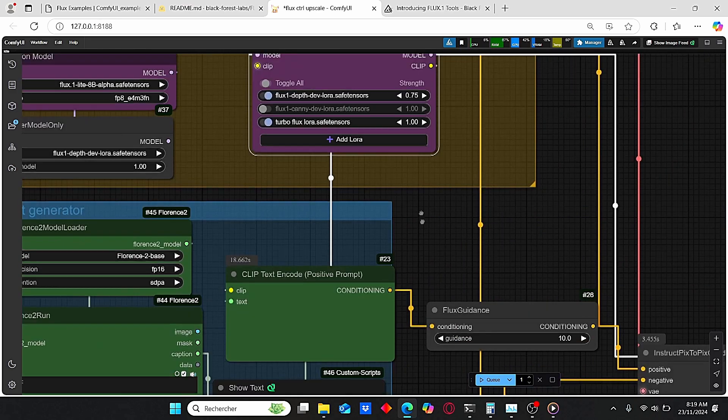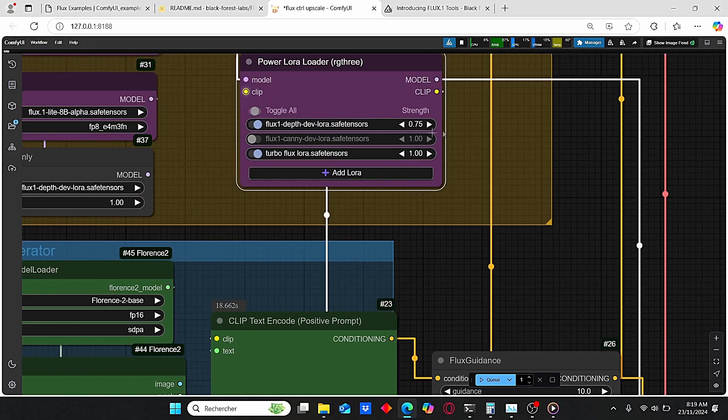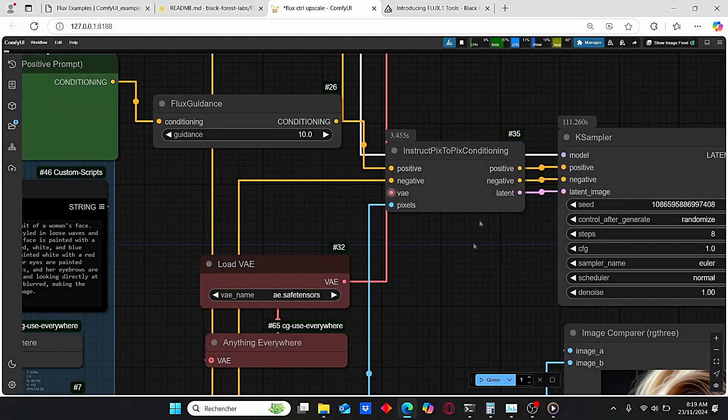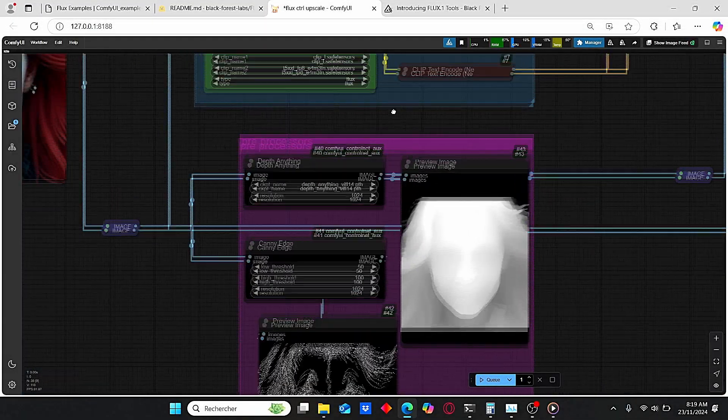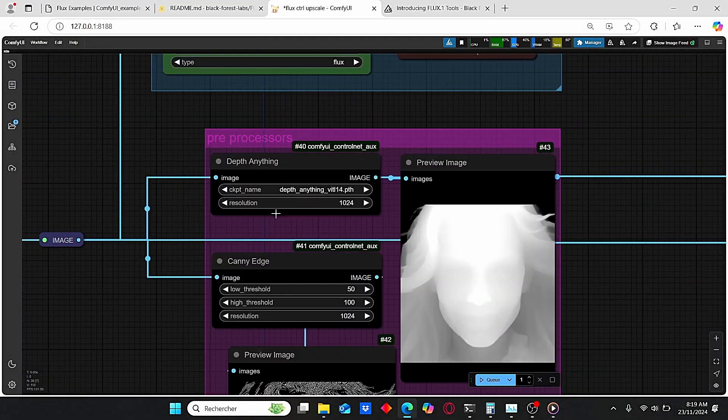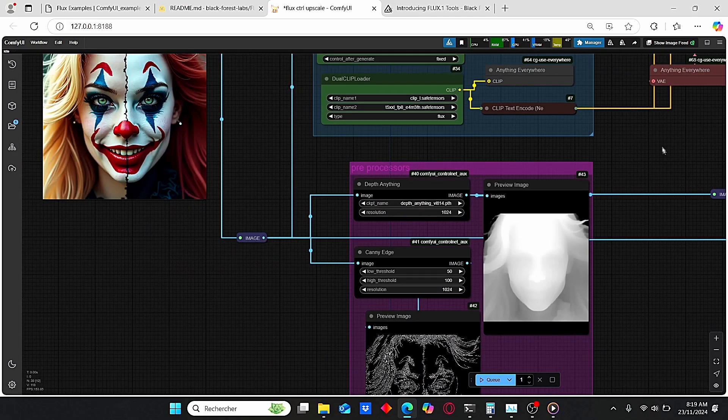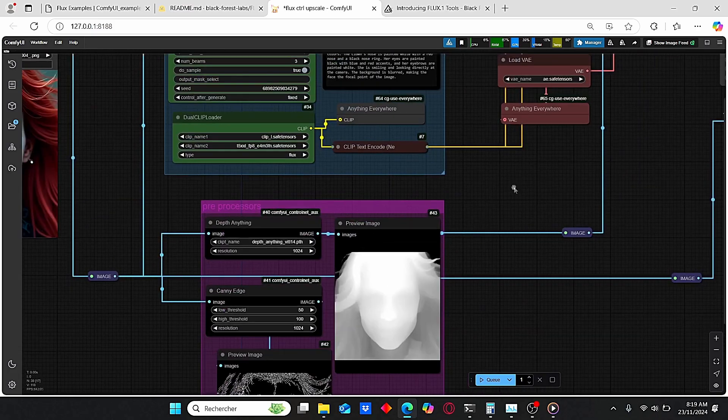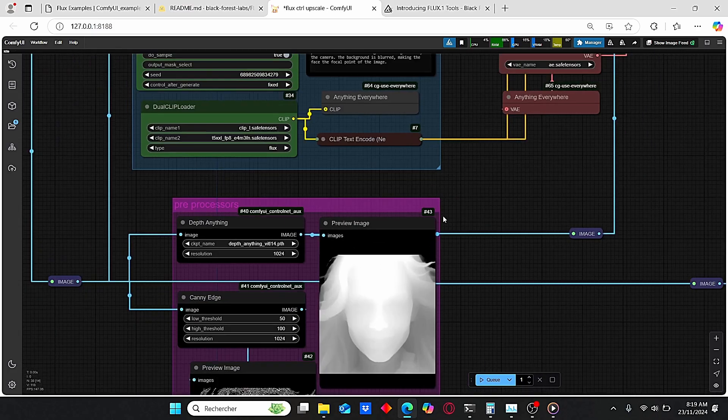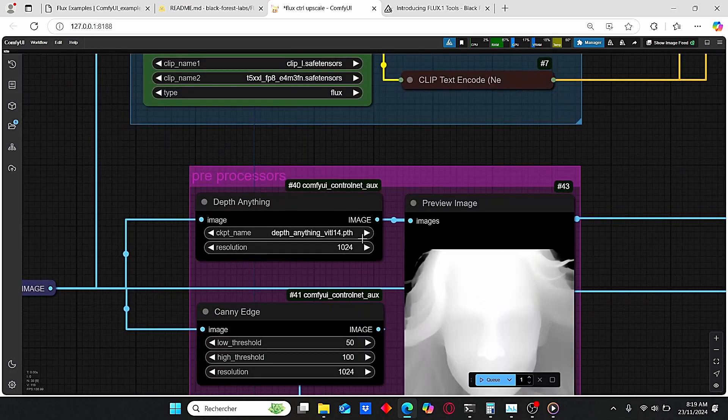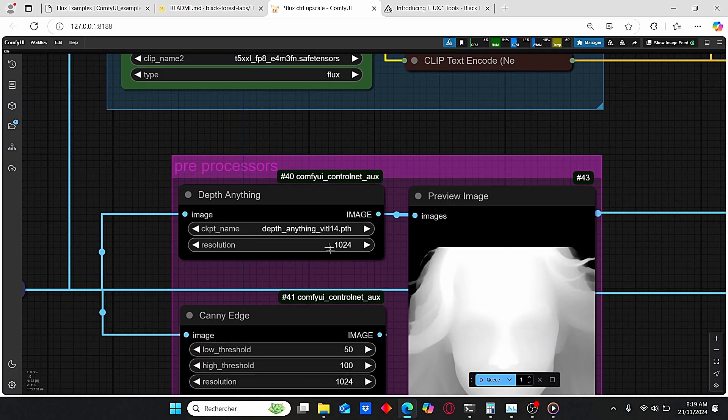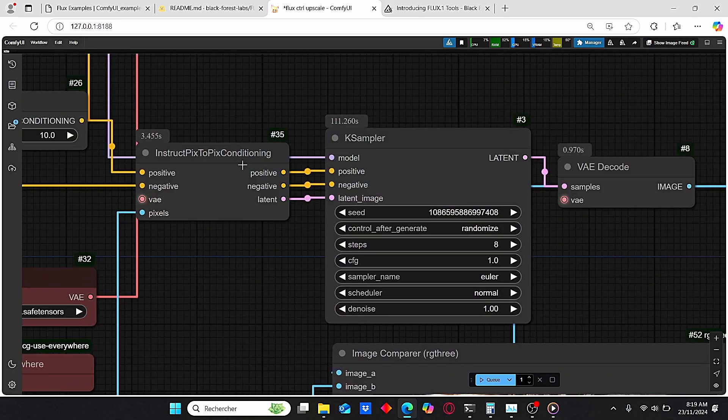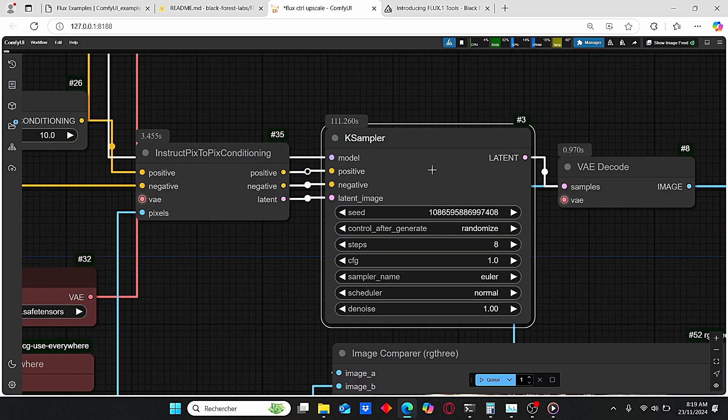Also don't forget to choose the resolution to 1024 here for both Canny and Depth Anything. Otherwise you will end up with low resolution images since this value is locked by default to a lower resolution. And then this Instruction Pix2Pix is plugged directly into a classic K Sampler.